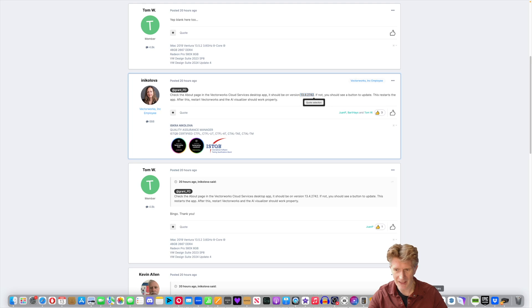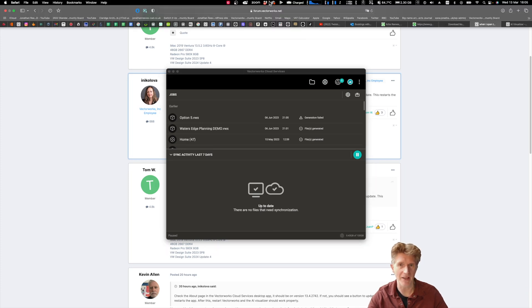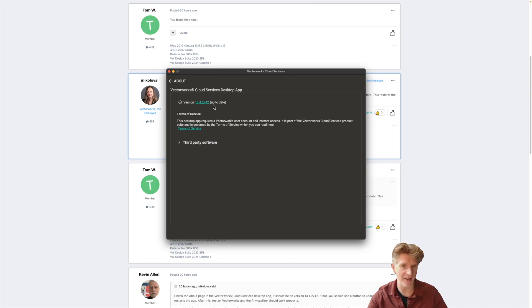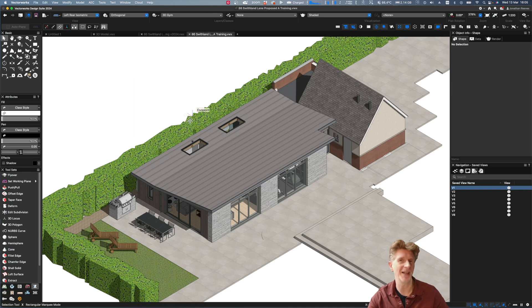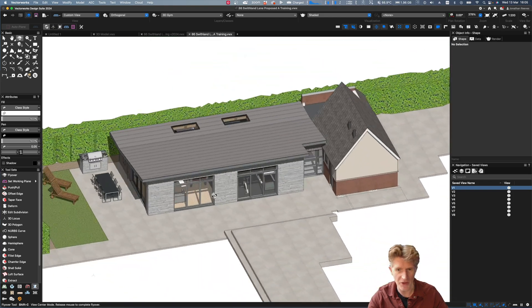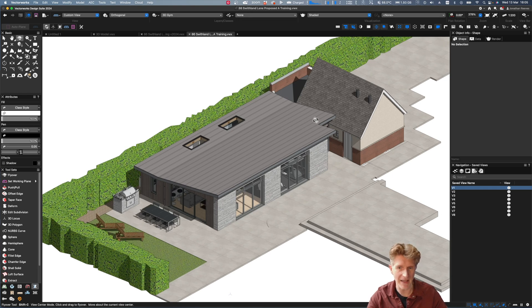I've got my Vectorworks cloud services application open here. Go up to 'About Vectorworks Cloud' and make sure it's fully up to date - that's the very first step. Now the second step is to move over to Vectorworks itself. I've got a project here that I'm going to test the visualization on - a really nice gym day room for a client, quite a sizable project with a few different design options.